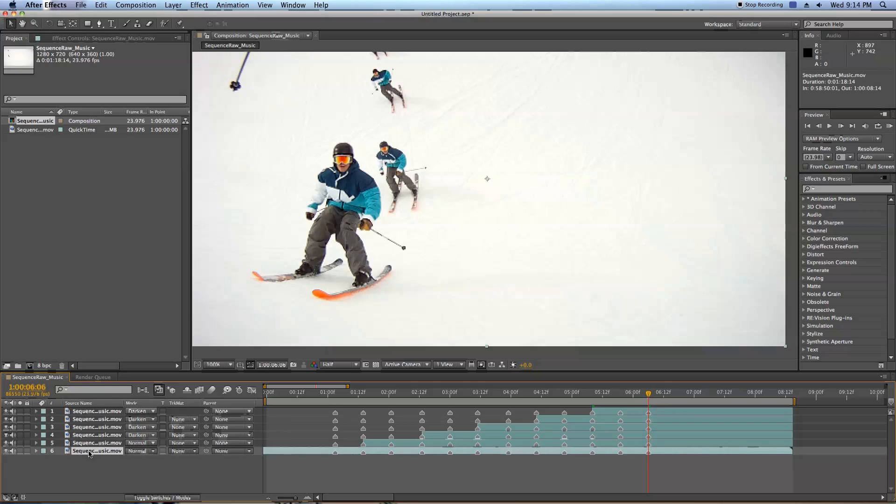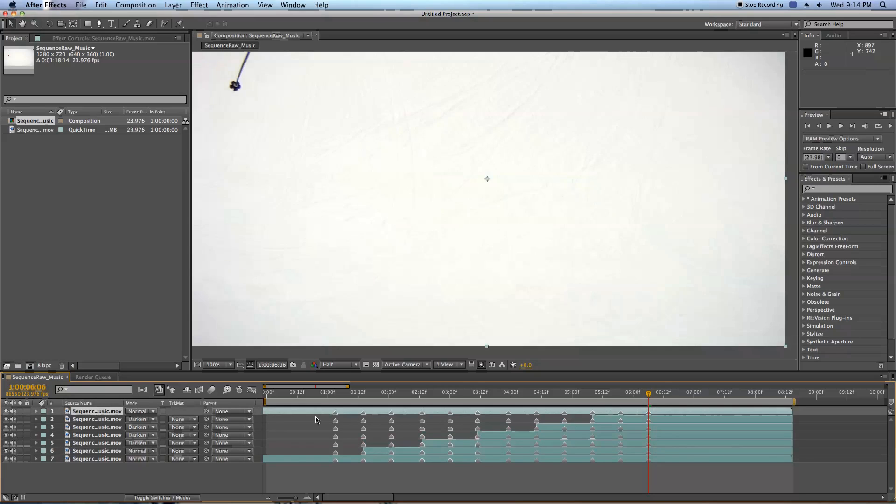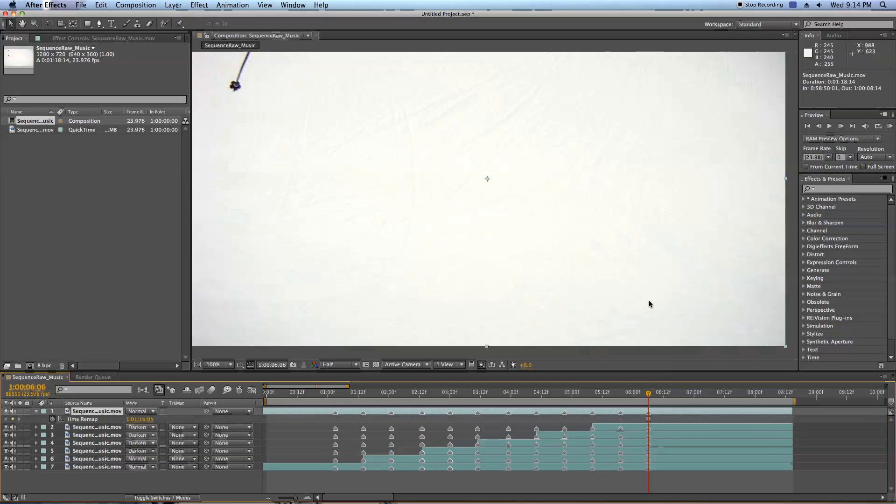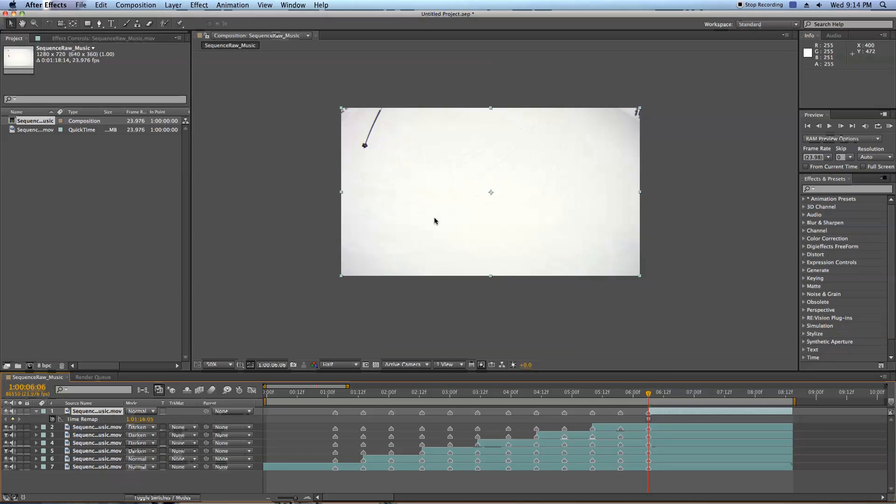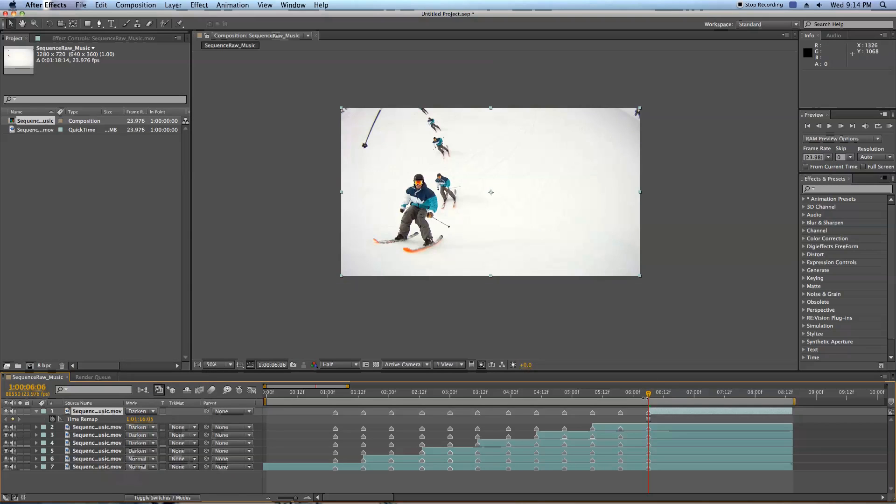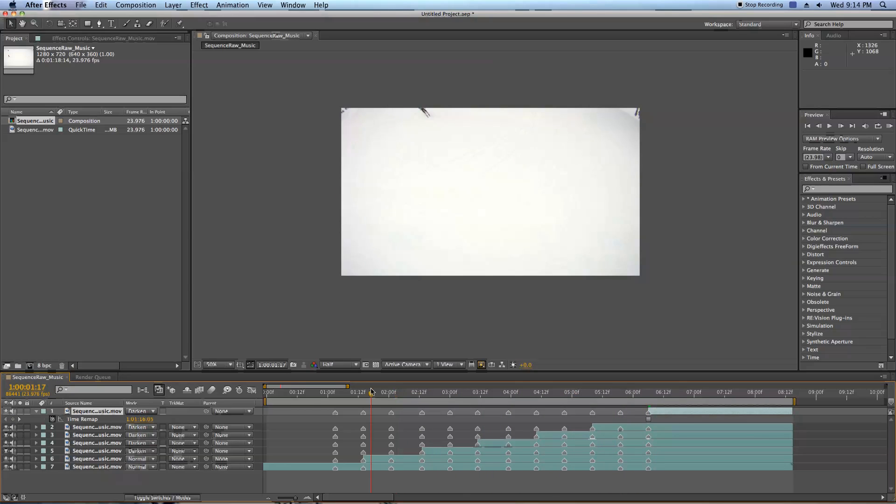I've got one more spot that I want to keep right up here, duplicate the bottom most layer, drag it to the top, right click, time, freeze frame, Open Bracket, let's do a mode, darken, and there we have a full sequence.